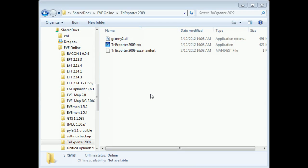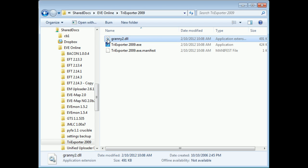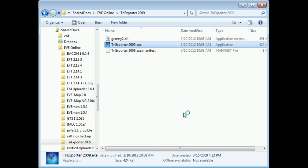The first piece of software we'll use is TriExporter 2009. All you'll need to do is extract it into its own folder and it'll be ready to go. If you ever see any forum posts about Granny2.dll, don't worry about it — it comes automatically with TriExporter 2009. Those posts just refer to an older version where the Granny2.dll did not come inside the archive. When you first run TriExporter, it's going to ask you to point it to your current EVE installation.